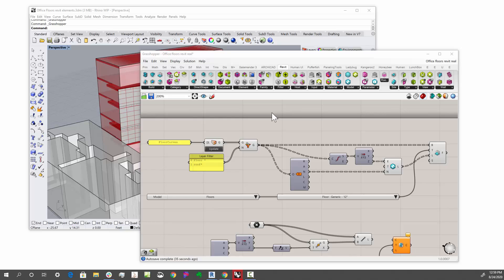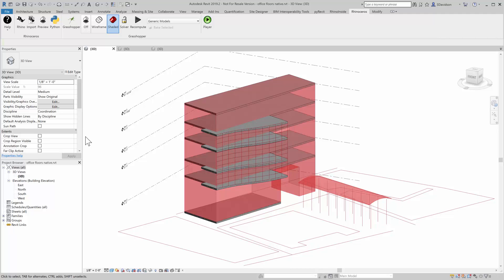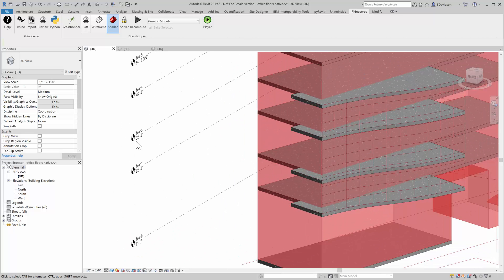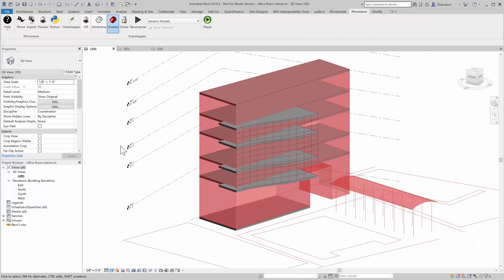And so now if we look inside Revit, you will see that we now have new levels, and these levels are named what the floors were named. Floor 1, Floor 2, Floor 3, Floor 4.